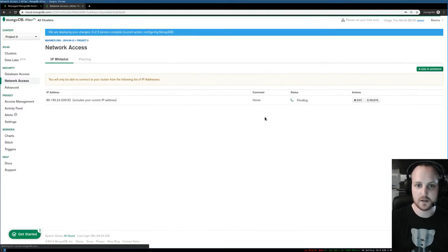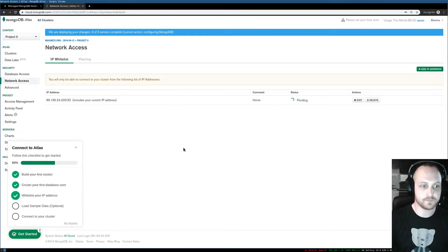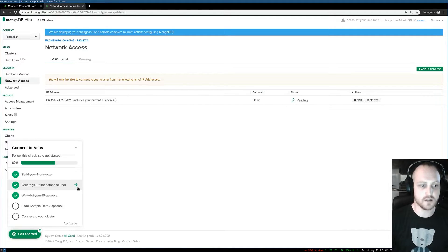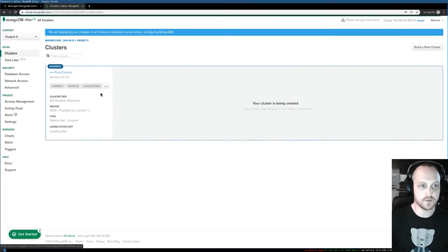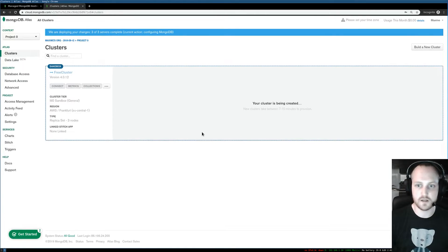I click confirm and now I'm ready to connect to this cluster. I'll just wait for this cluster to be ready to use and I'll come back to you in a minute.